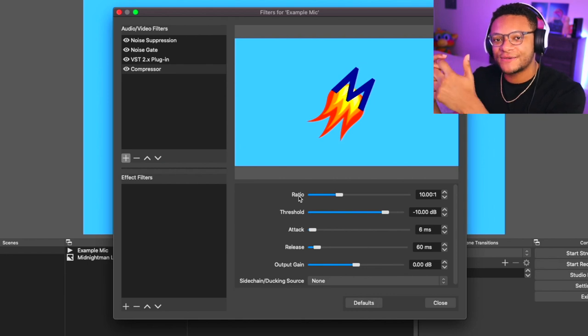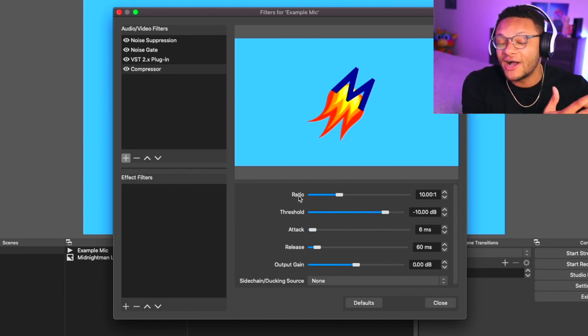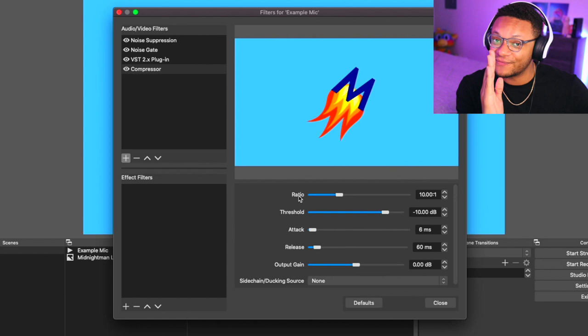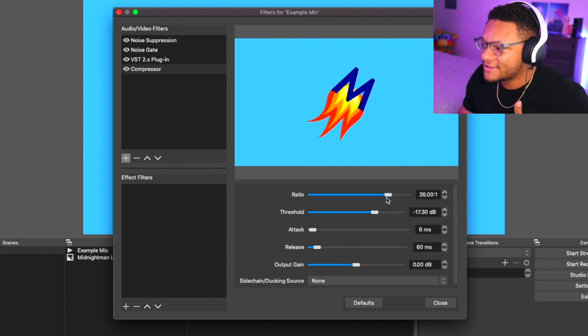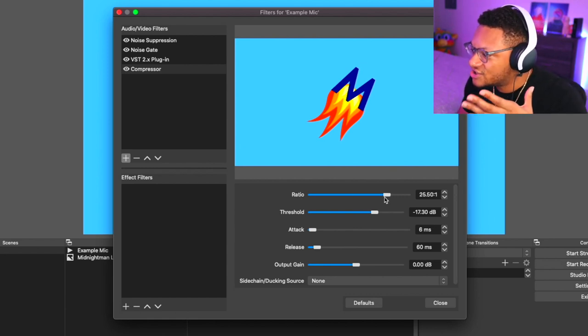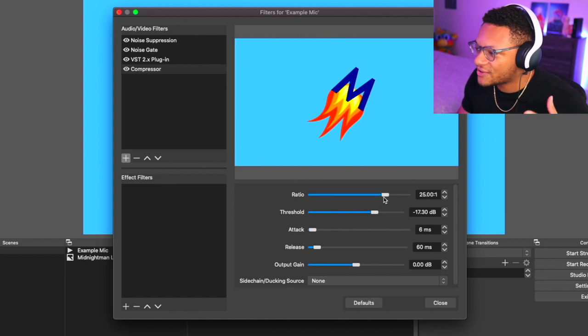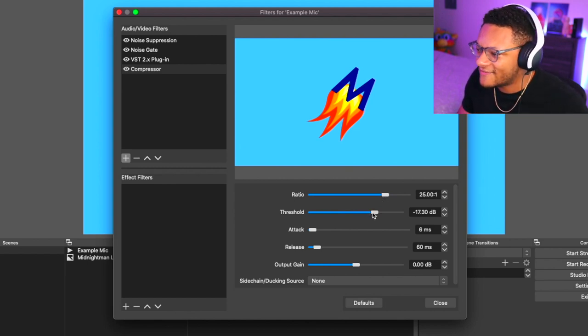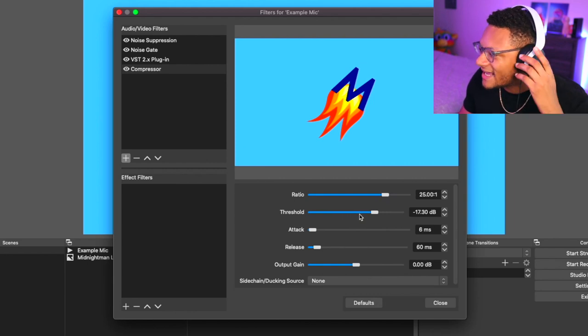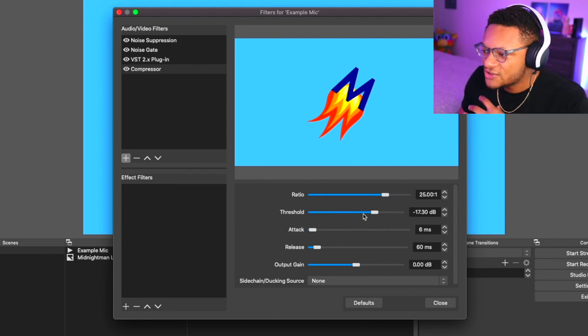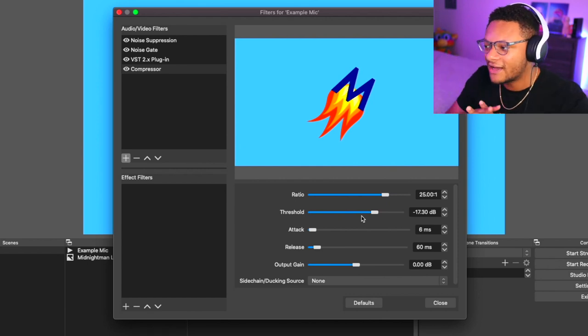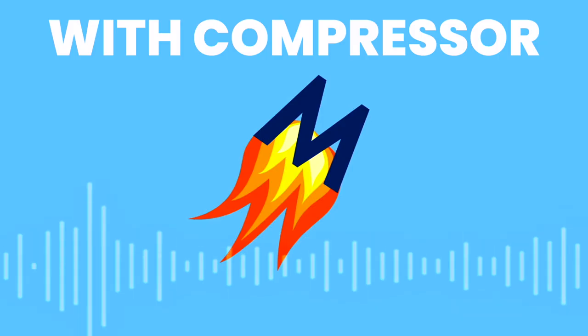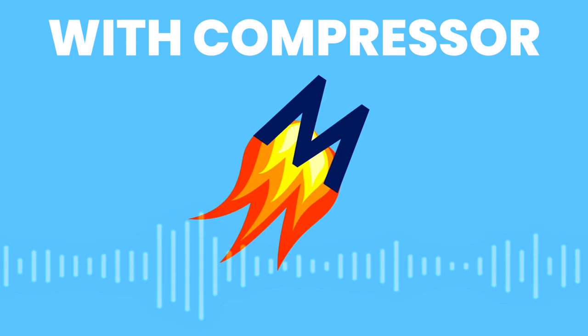I know a lot of you guys are hearing that peaking sound, and that's where I can kind of adjust so that I don't peak in the future. I feel very comfortable setting my ratio at about 25 and my threshold at about a negative 17 decibel level to where that sounds a lot better. You can hear that edginess cut off a lot more. Subscribe to Midnight Man for the best streaming and gaming tech tutorials on YouTube.